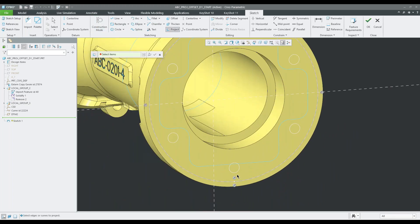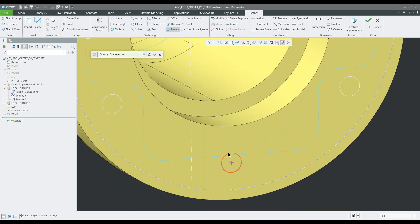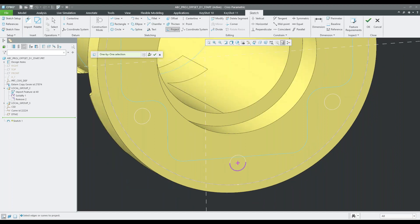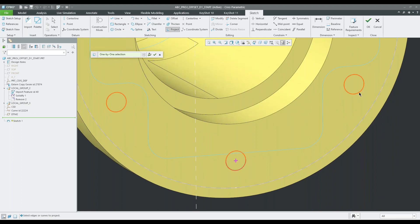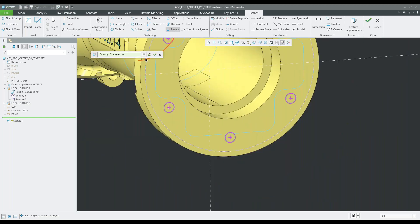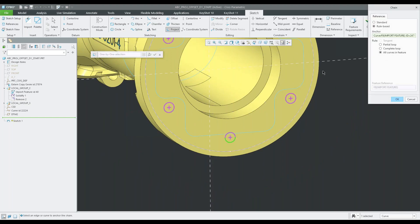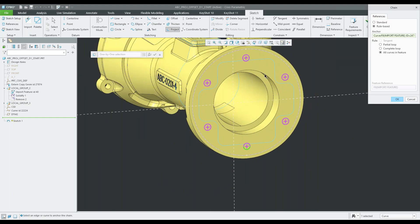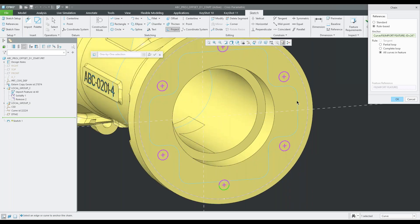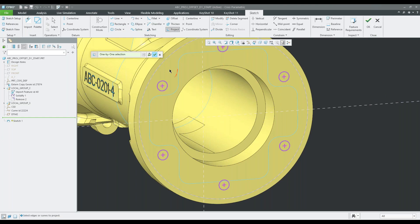I can also project these different curves on these circle sketches. There's the one-by-one selection and chain selection. What's nice is there's also another option where if I select this bottom curve, hold Shift, and grab another curve over here, it gives me what's called all curves in a feature chain. All I had to do was select one curve, hold Shift, select another one, and I get all the curves in the feature.